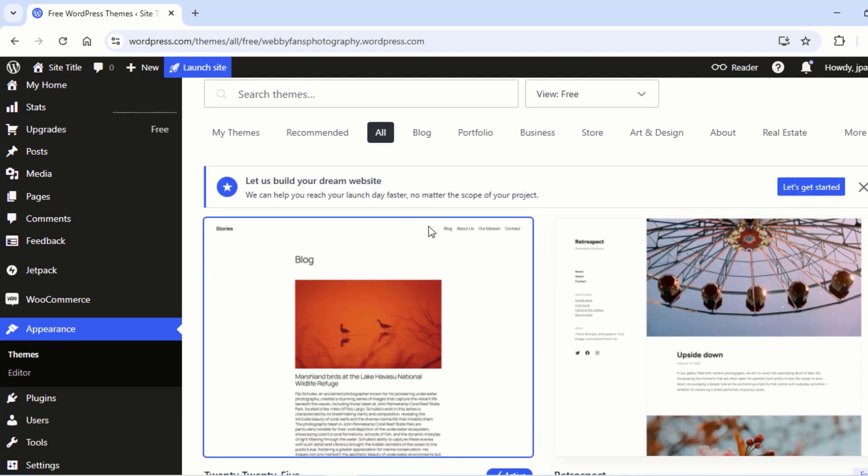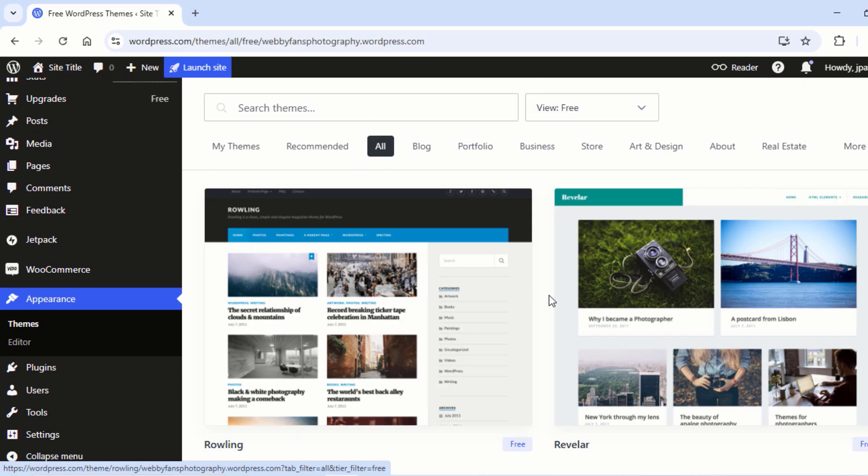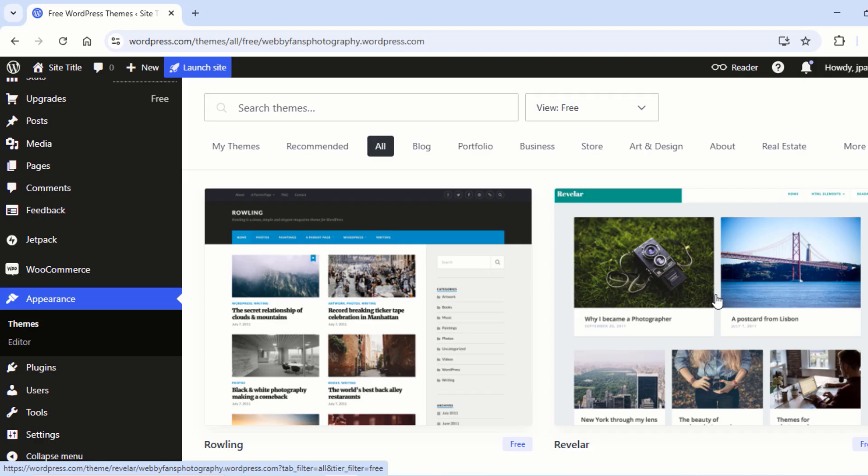Now WordPress shows only free themes. Now choose a theme that fits your vision. Once you find a good theme for your website, click on it.